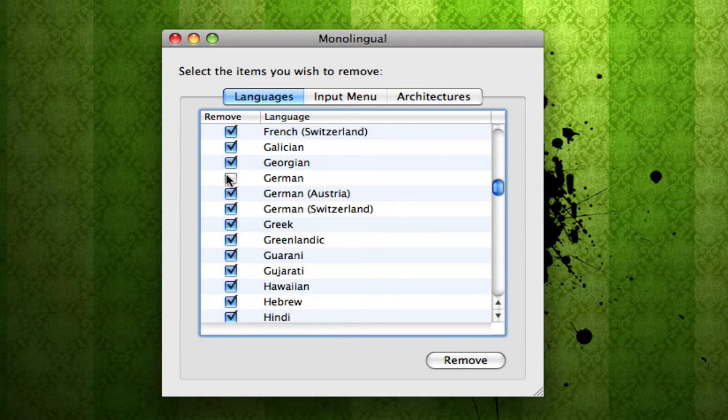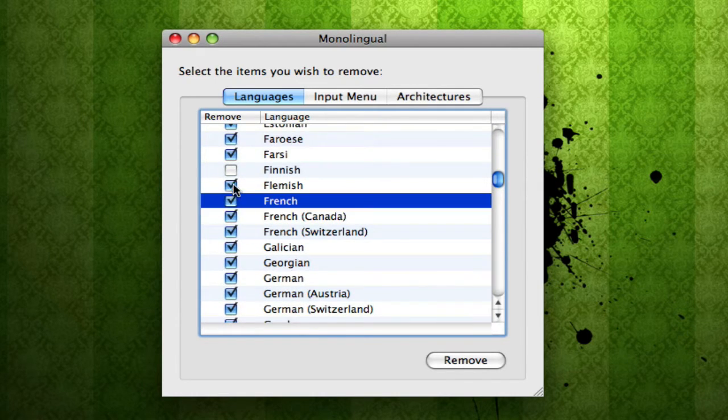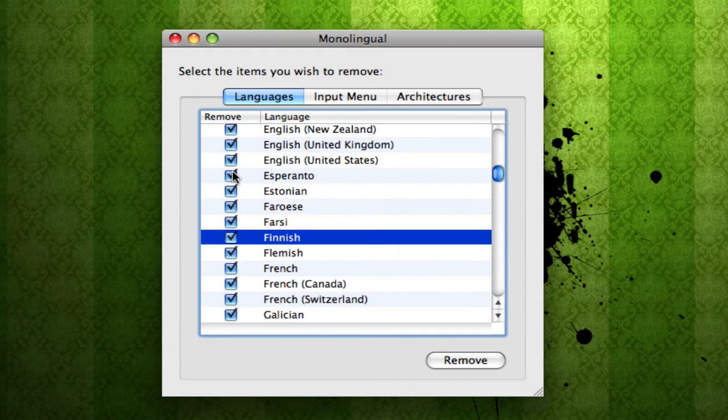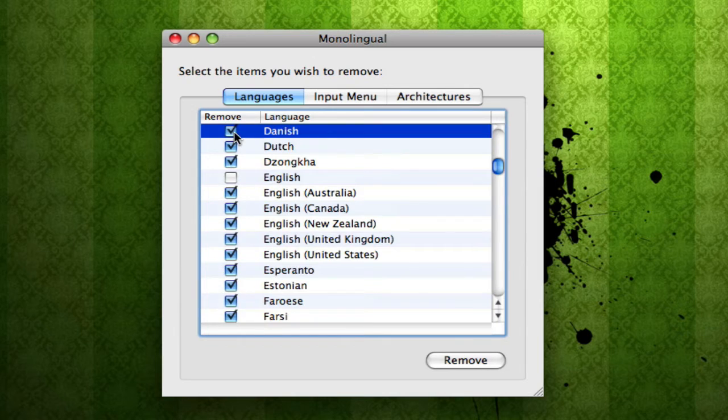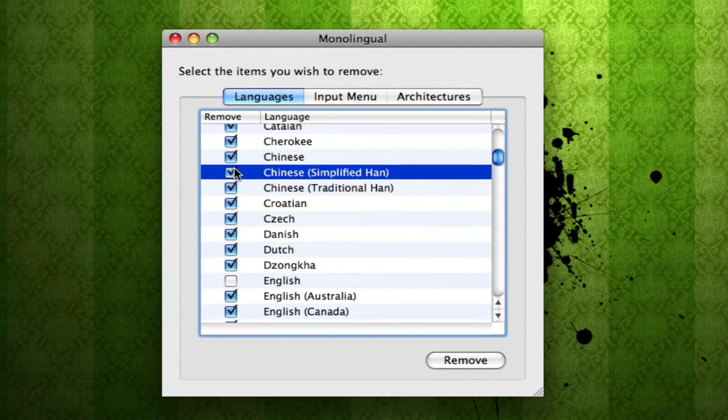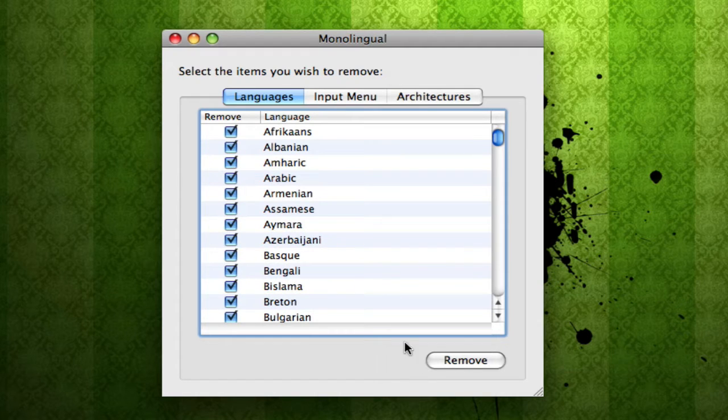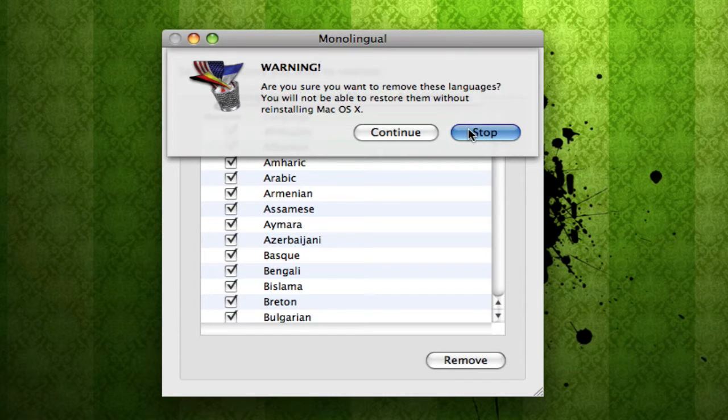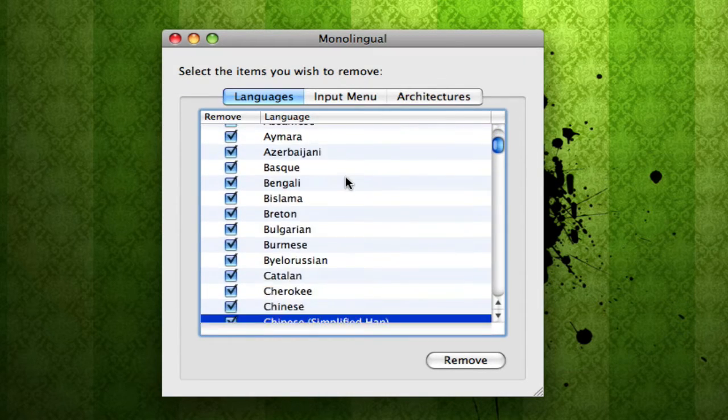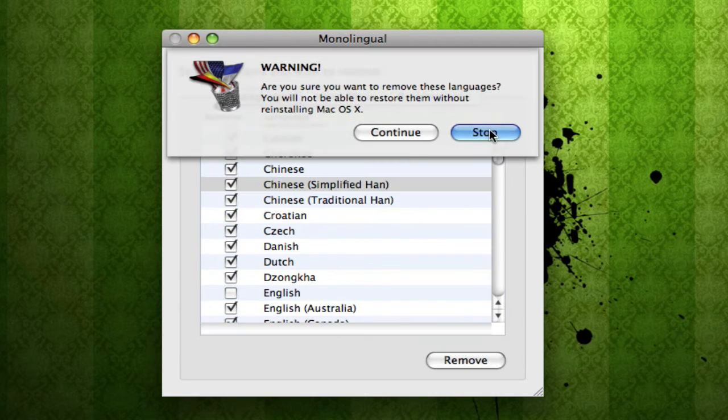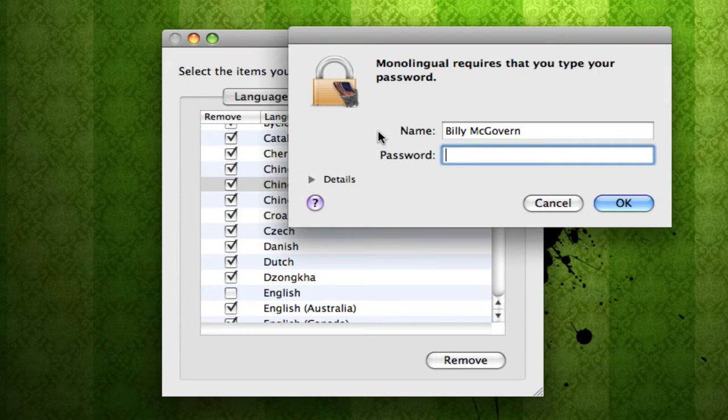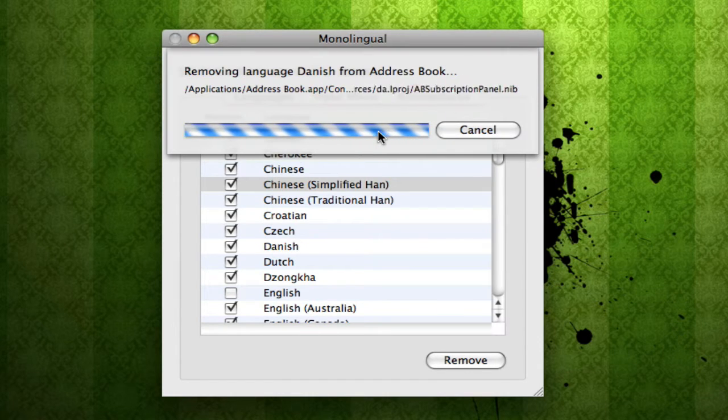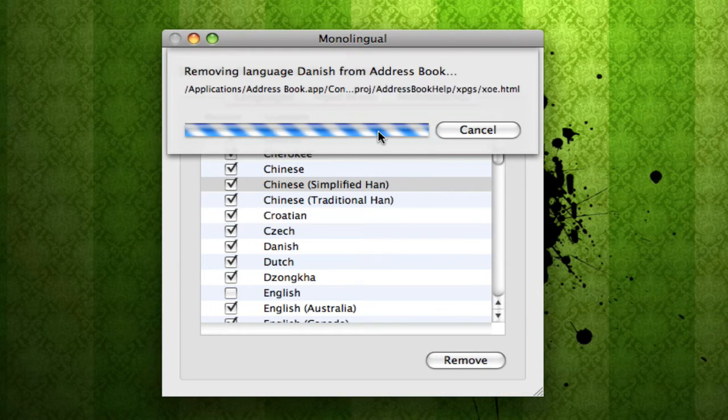You definitely want to keep one language. Otherwise, I have not tried to see what happens, and I don't plan on it. So I recommend just leaving at least one language. We're going to remove every language but English. Let me just make sure I have English. Okay. Remove. Continue. Type in your password. And it's deleting all our unwanted languages.